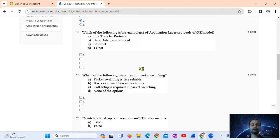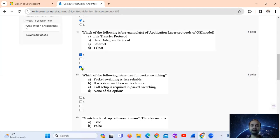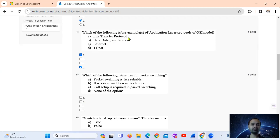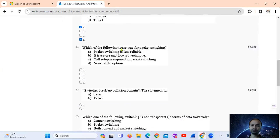Question 4: Which of the following are examples of application layer protocols of the OSI model? The application layer protocols are FTP (File Transfer Protocol) and Telnet. UDP is a transport layer protocol and the other option is a data link layer protocol. So the answer is option A and D.